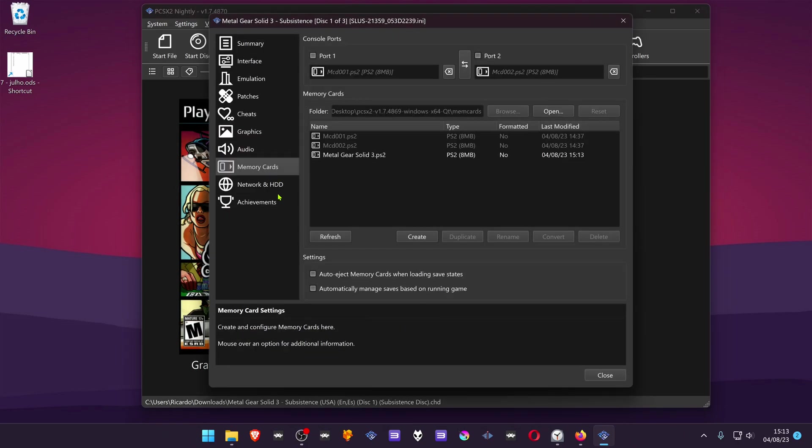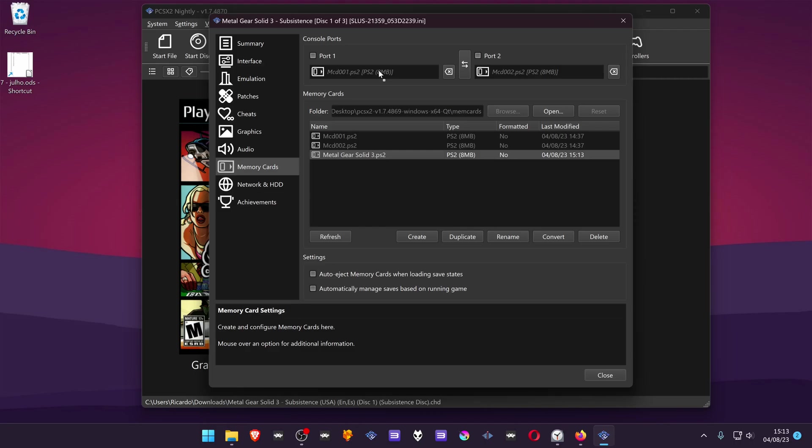Then go to memory cards, and here you can drag and drop the memory card to slot 1 or slot 2 or port 1 or port 2. And there you go, you have a memory card just for this game.